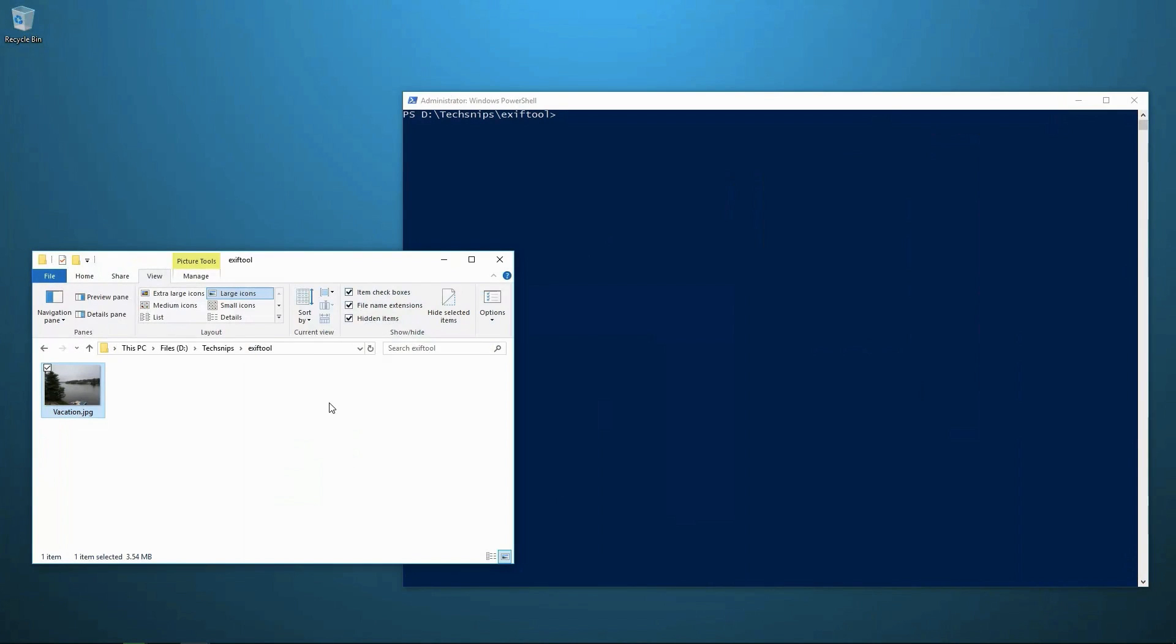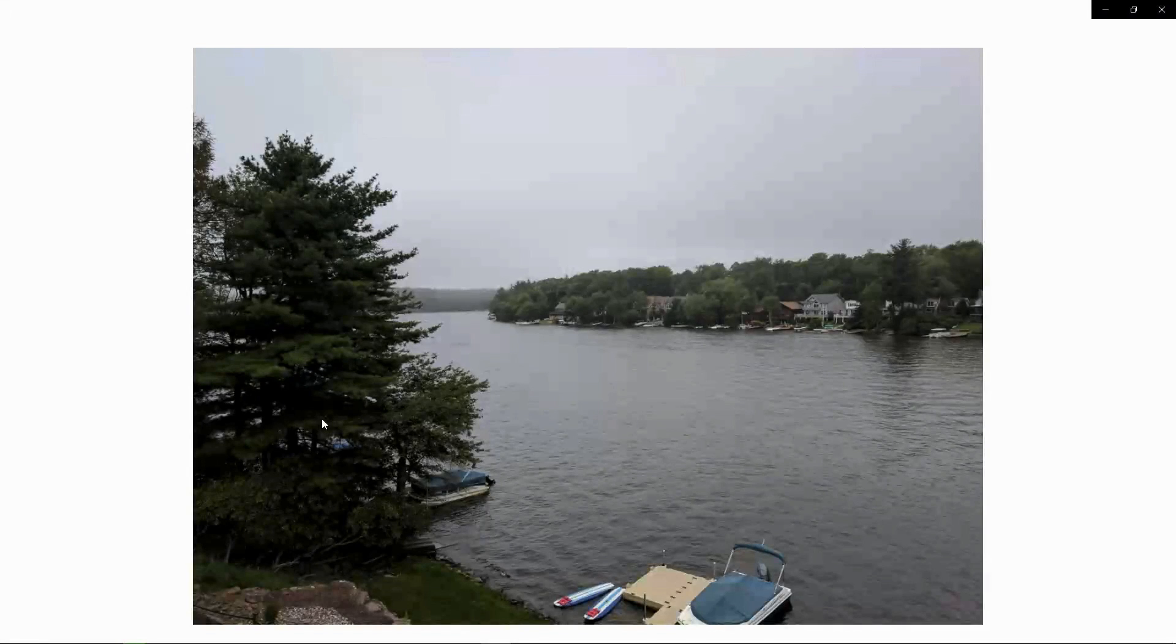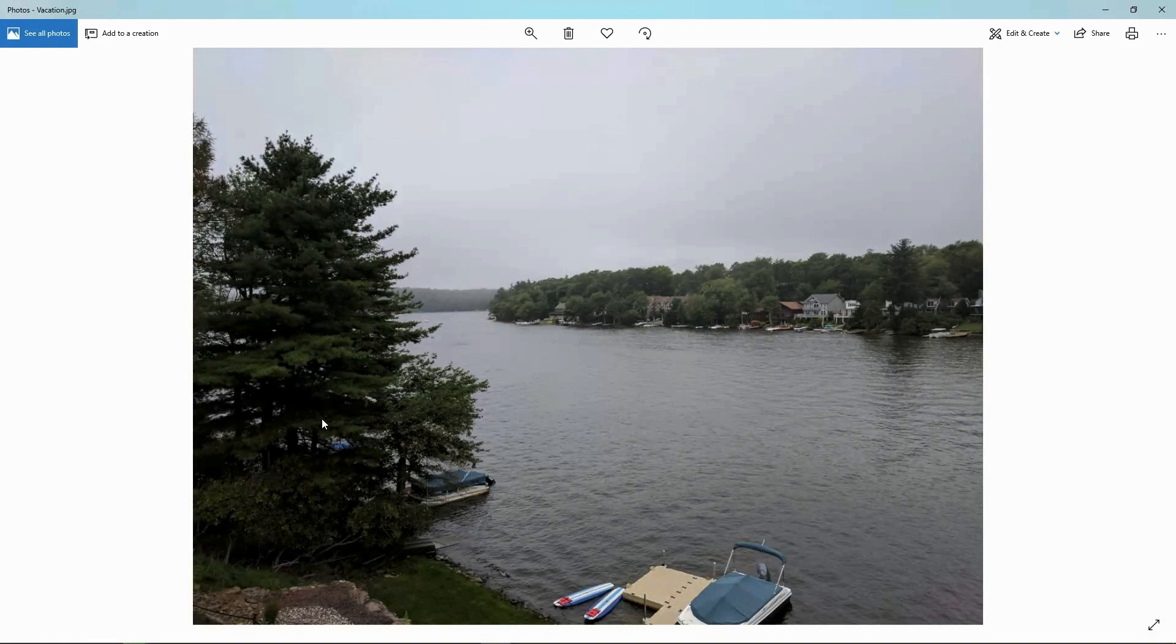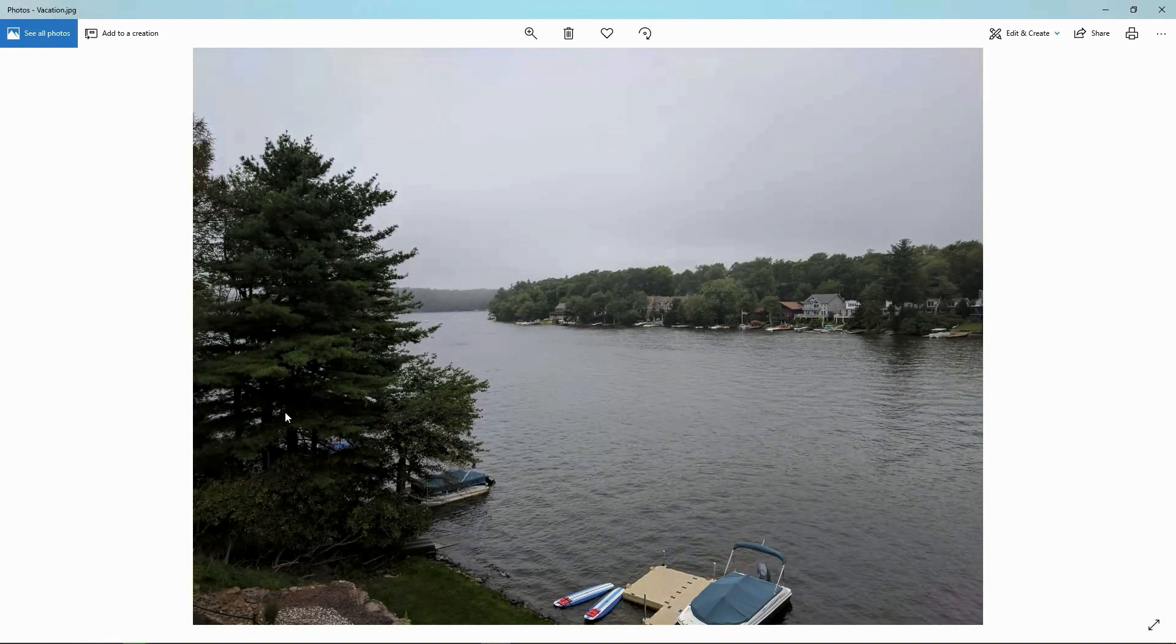Today we're going to talk about how to edit and remove metadata or EXIF data from media files. So to start off, I've got my media file here. This is a picture I took on vacation over the summer.